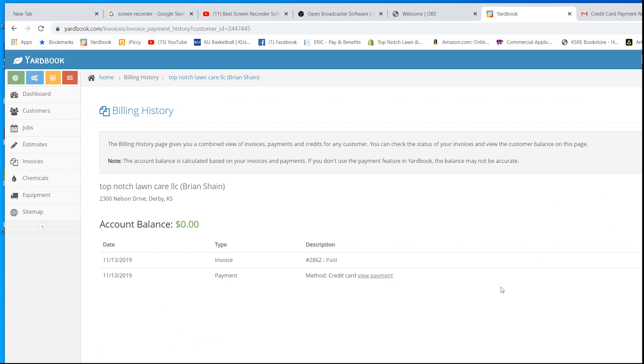This is how you can keep track of everybody, each account, what's going on. It makes it very simple. I just wanted to show you real quick how easy it is with Yardbook to add a customer, to add a job, to complete the job, send an invoice, and get paid. It is very simple.